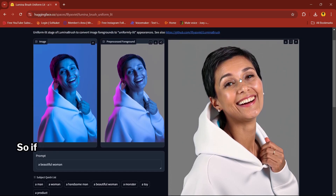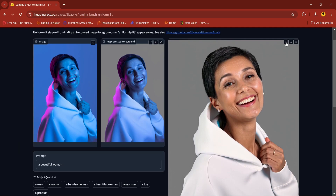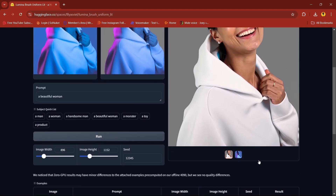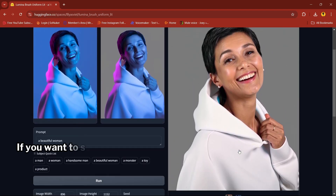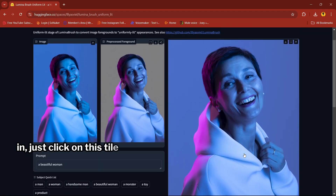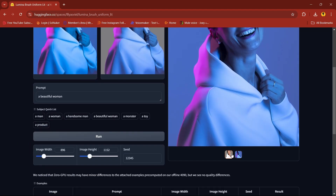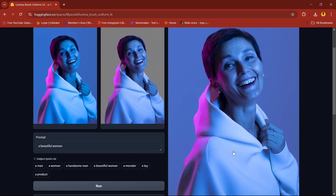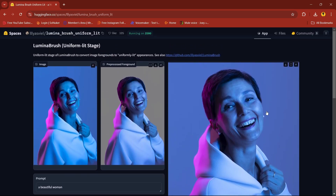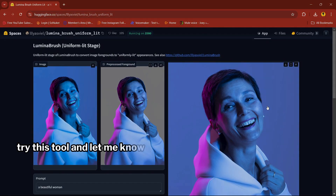If you like it, you can click on Download. If you want to see the difference, just click on this tile. Try this tool and let me know in the comment section. Thank you.